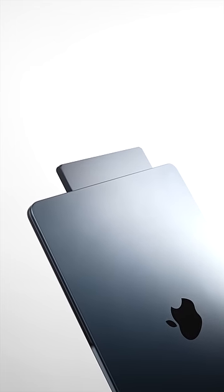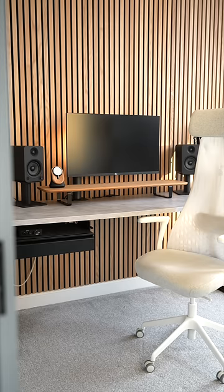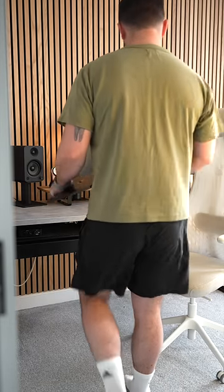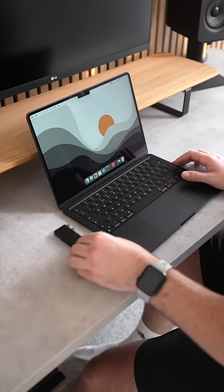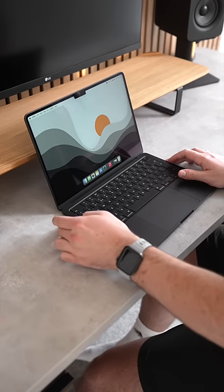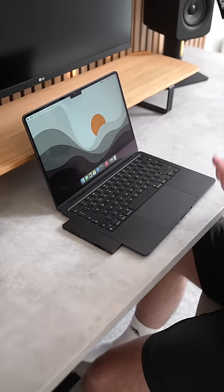This might be the best companion for your M2 MacBook Air. So today we're looking at a new product from Satechi. This is the Pro Hub Slim, which expands the capabilities of the M2 MacBook Air.